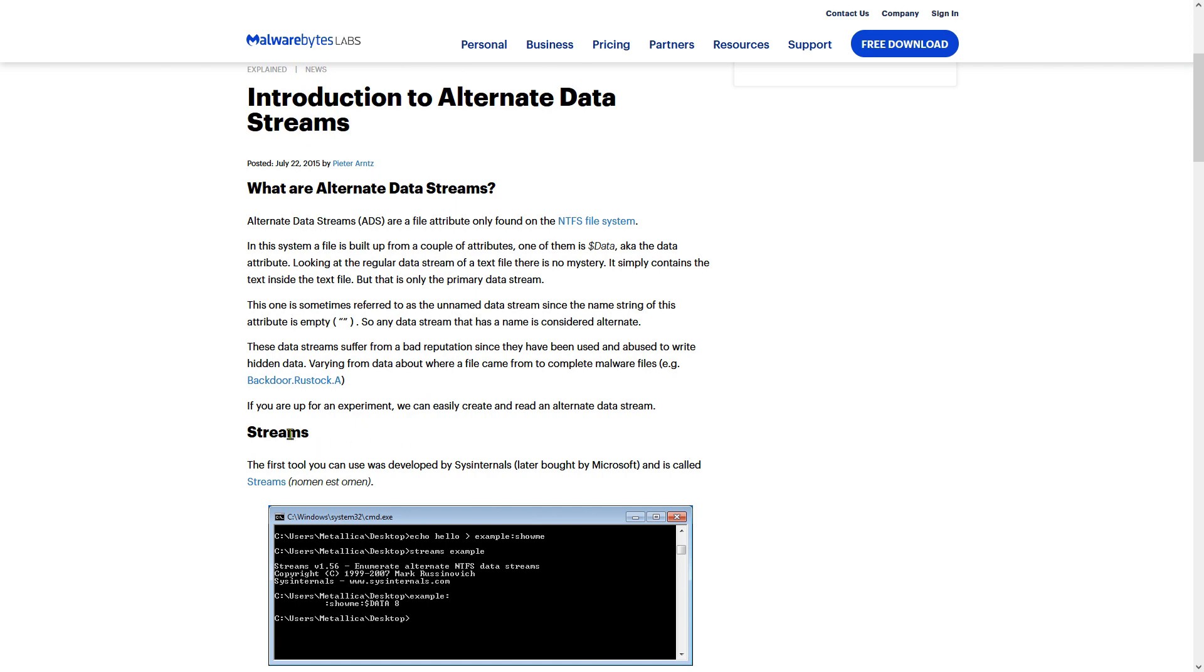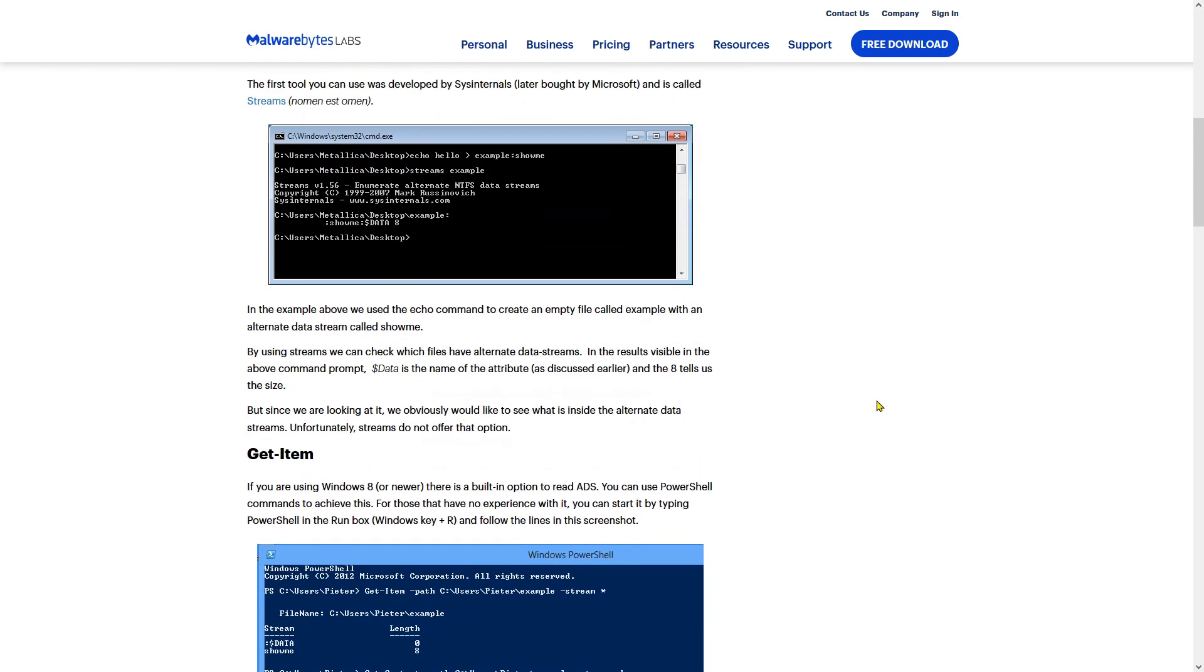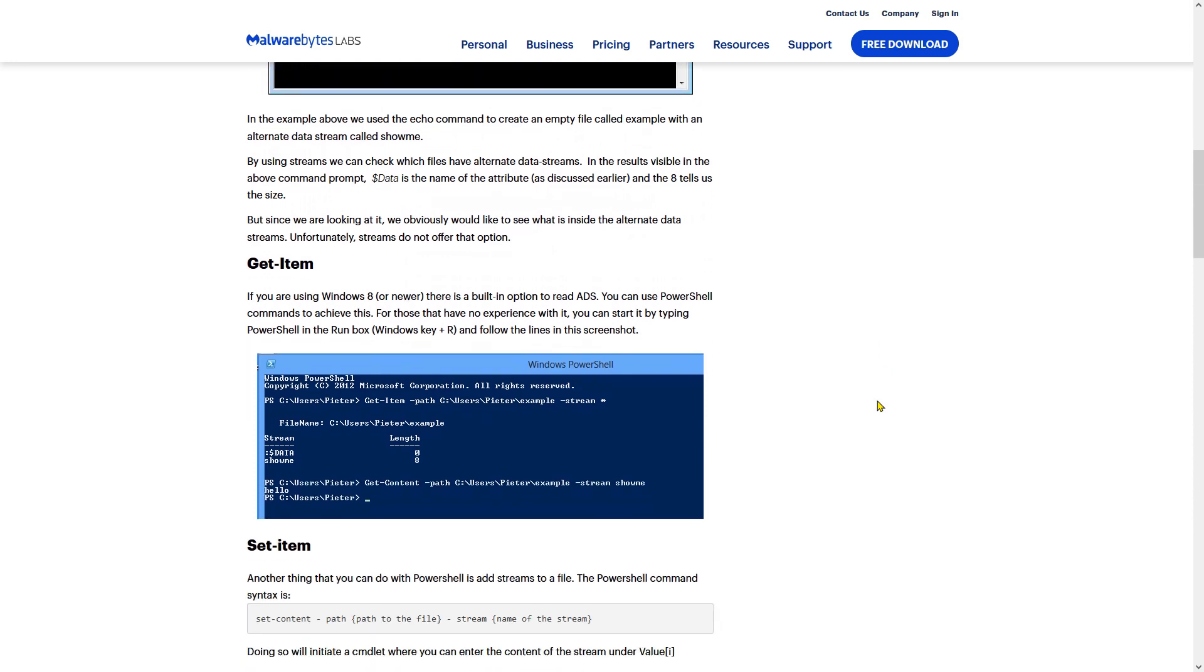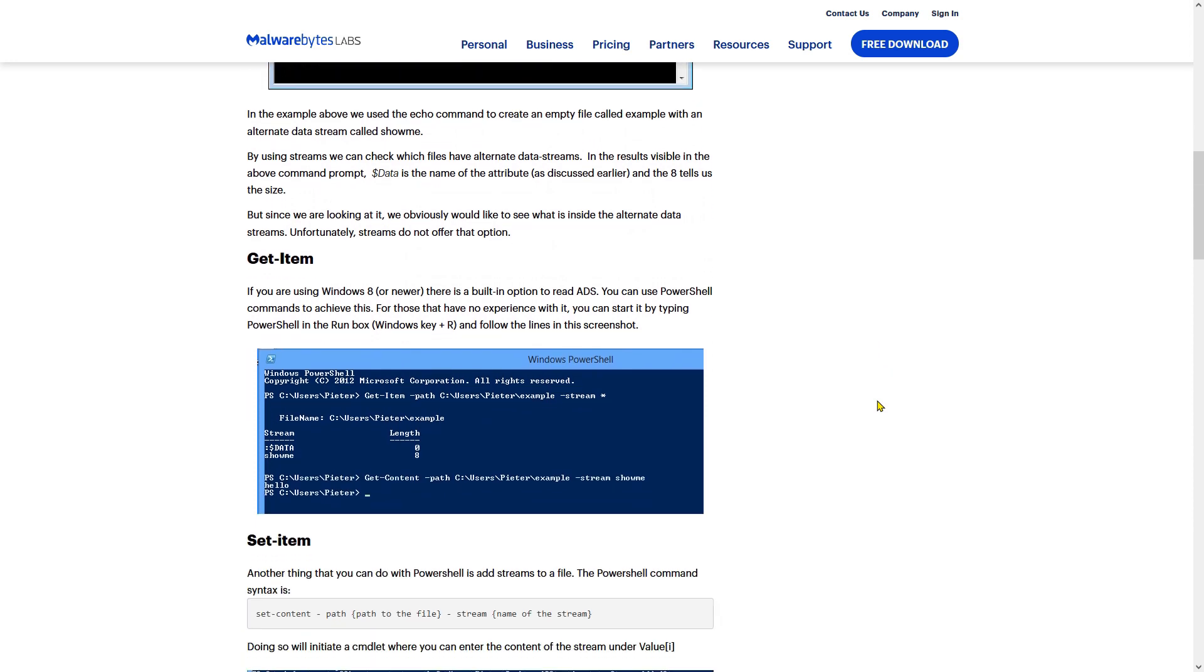There are free tools to view the alternative data streams in files. From Windows 8 on, you can use built-in PowerShell commands to view, set or search for ADS.